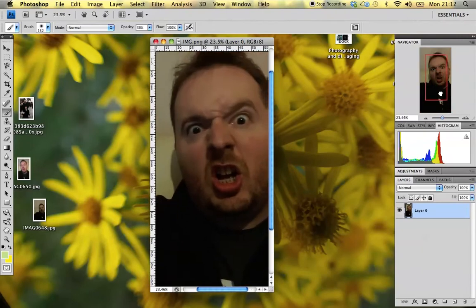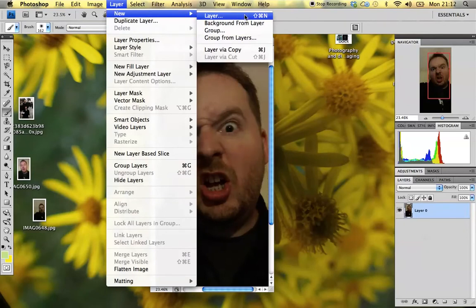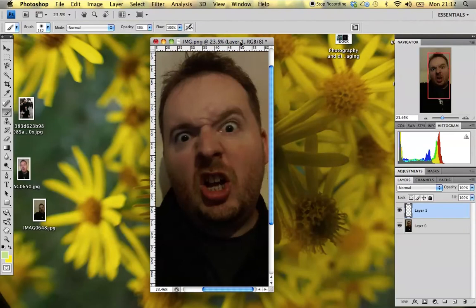Down at the bottom we've got the Layers section. Photoshop works on layers — these are edited by stacking them one on top of the other. At the minute we've got layer zero, which is our only layer, and that's the photo as it's opened up. To add a new layer, we go to Layer, New, and add a new layer. Every time we're going to edit our image or add a new part to it, we're going to add a new layer.